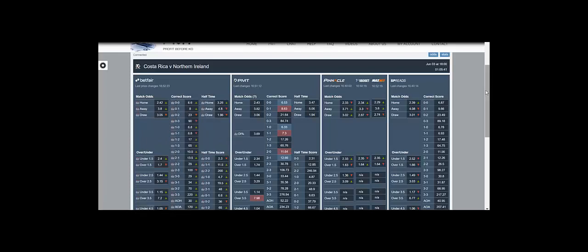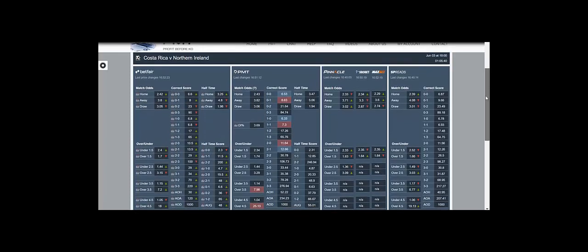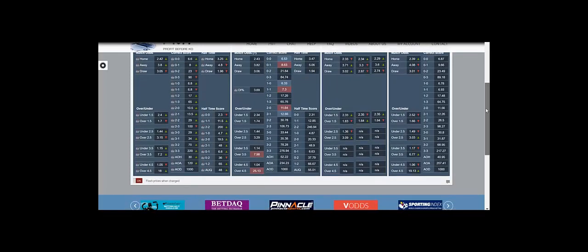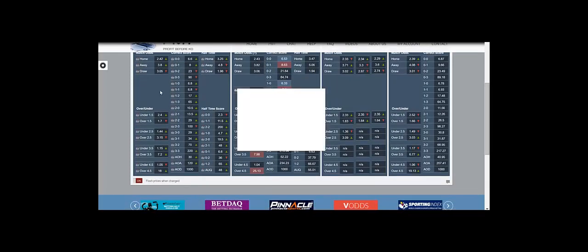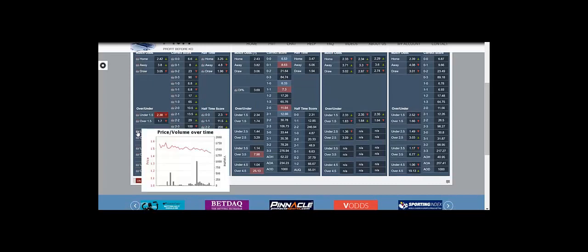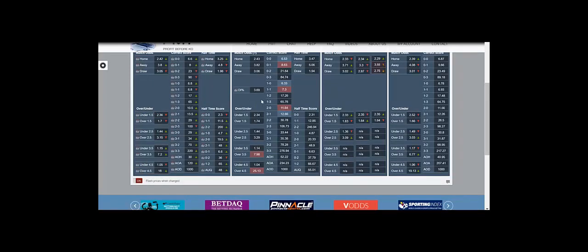So just going to show you very quickly. This is the Costa Rica Northern Ireland game. Kicks off in an hour. Now this is going to happen, maybe not to this degree, but a fair bit in the World Cup.